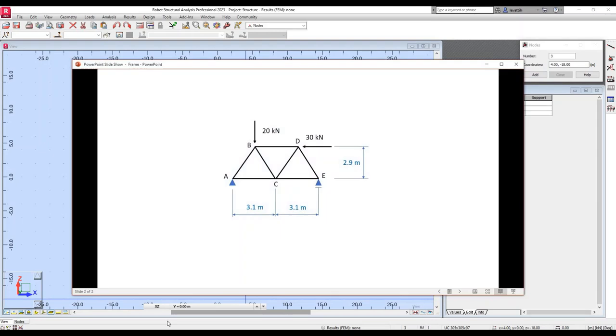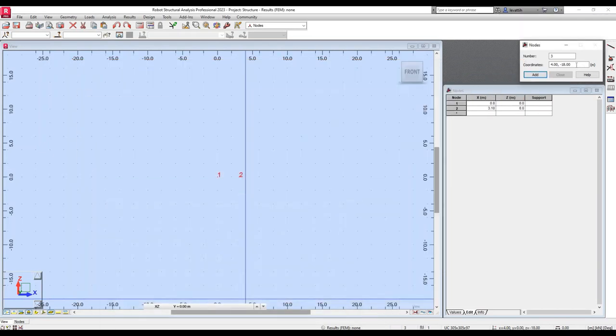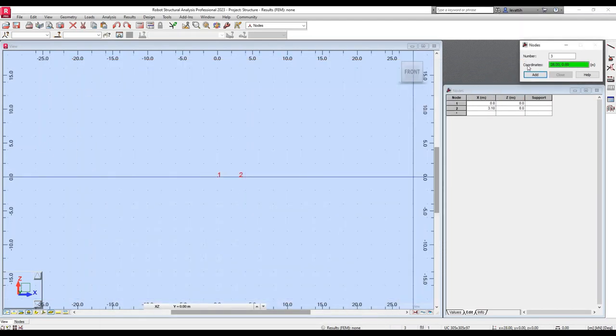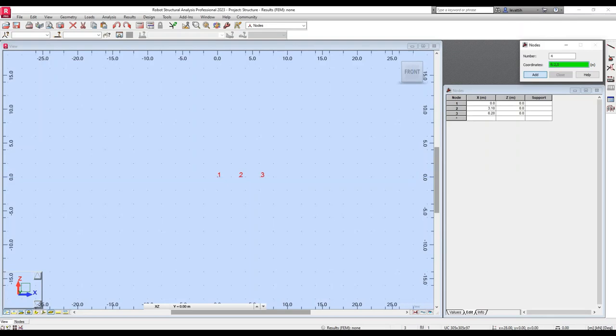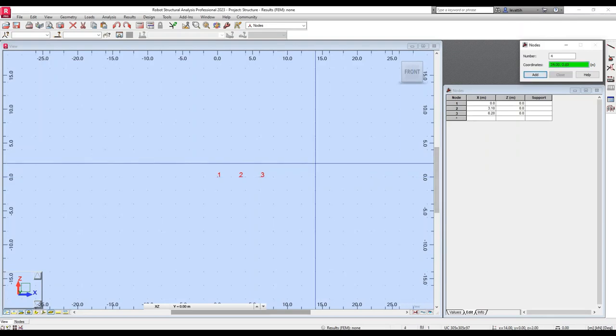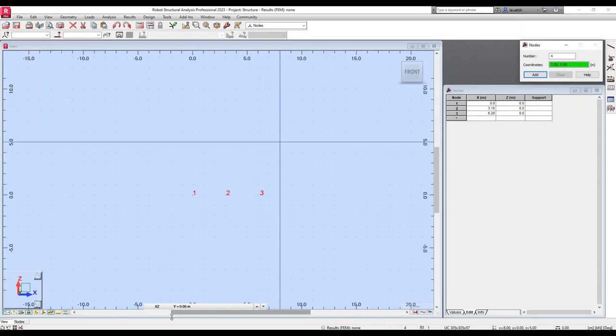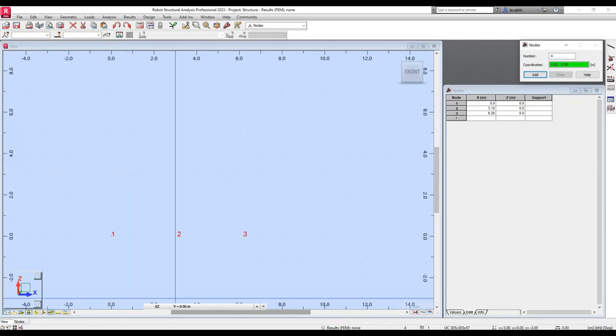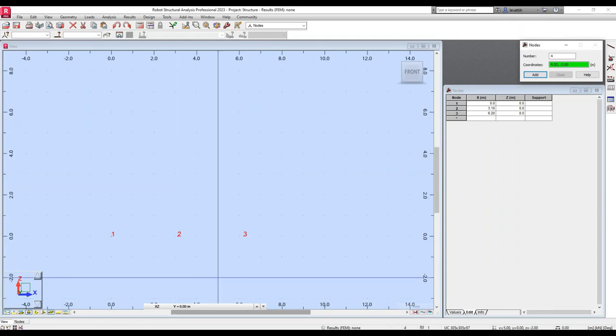If you see in the scheme, the next one could be E, which will be 3.1 meters from C or 6.2 meters from A. So I can just use the coordinates 6.2 in the X direction, 0 in the Y direction. I create the third node. The order of creation of the nodes is completely up to you.